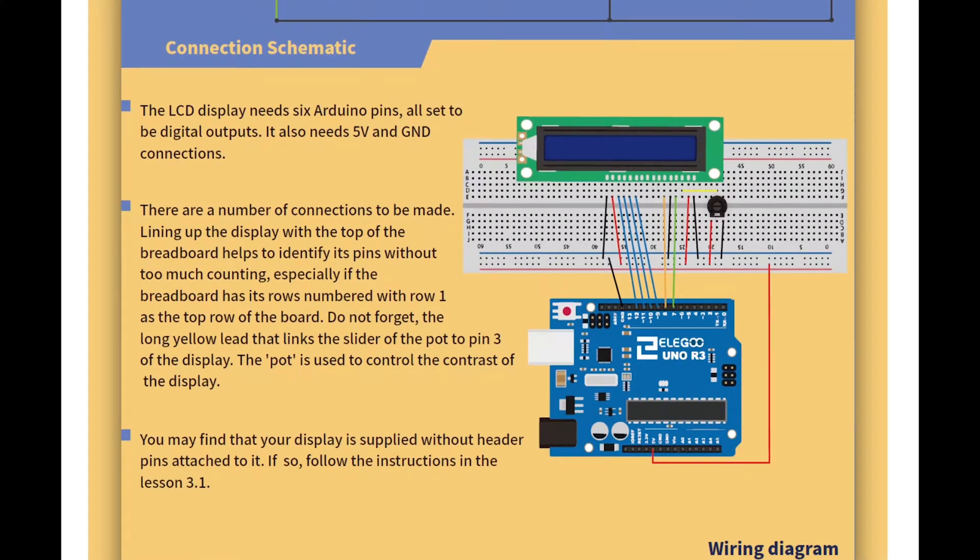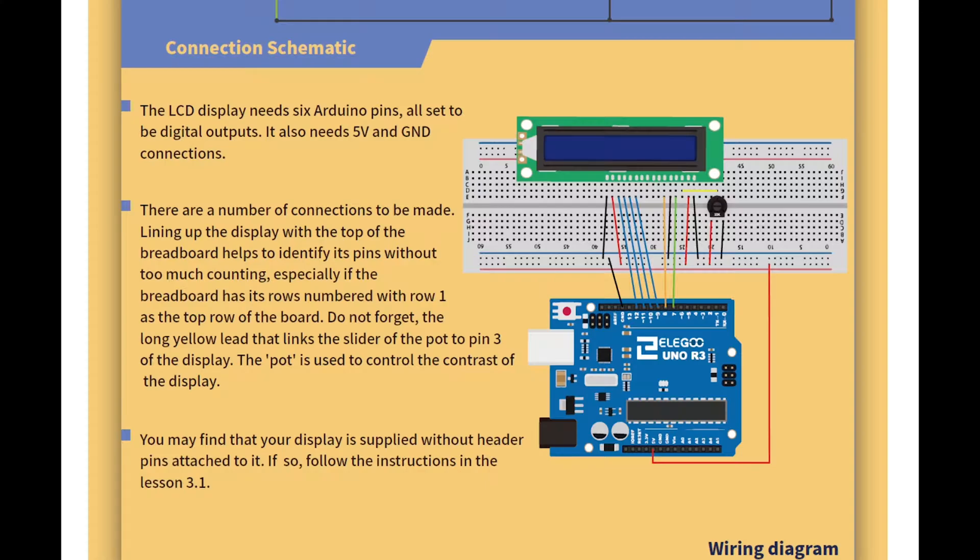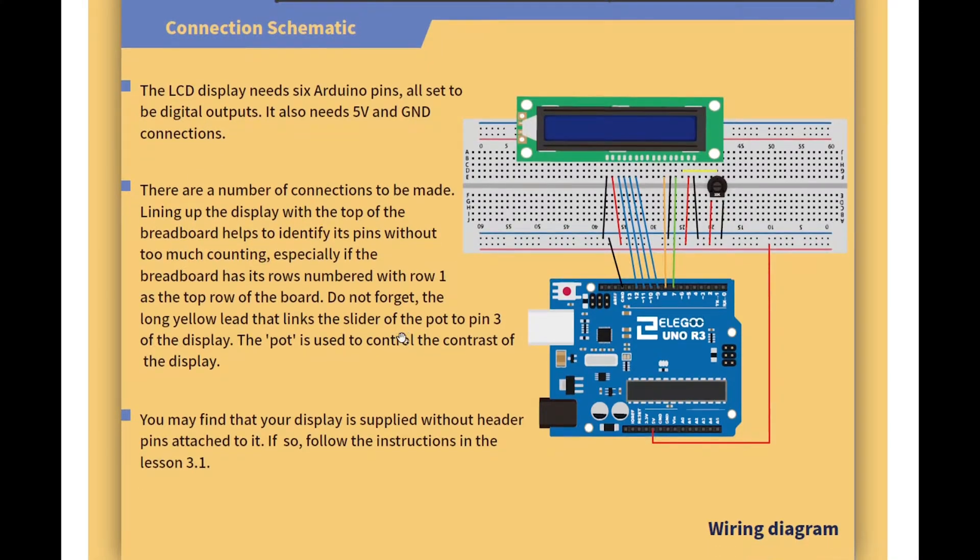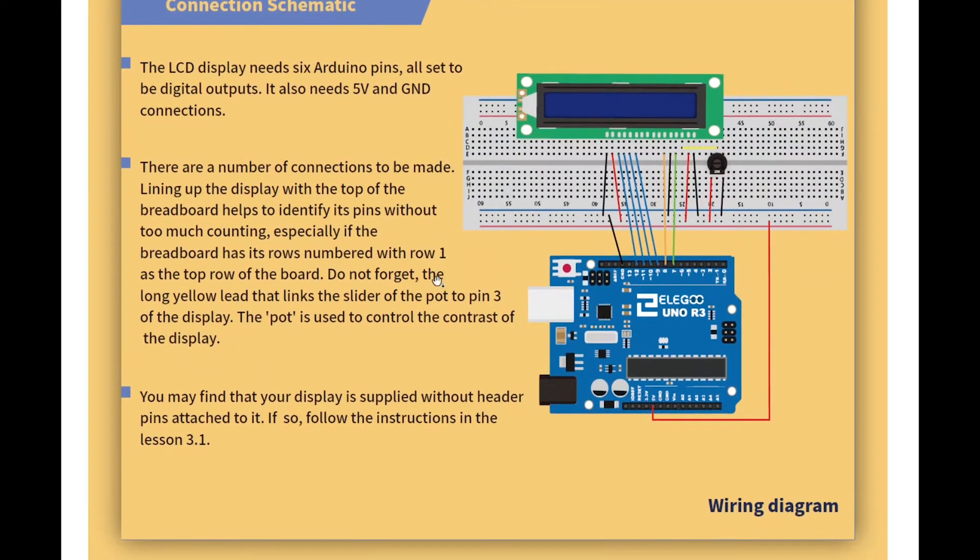Okay so don't worry about the schematic anyways, it's not essential for what we're trying to do. We just got to follow the wiring diagram. Okay so here's the wiring diagram. The LCD display needs six Arduino pins all set to be digital outputs. It also needs five volts and ground. I was wondering that because it says it needs five volts but you can see here on the schematic they connected it 3.3 volts. So interesting. There are a number of connections to be made. Lining up the display with the top of the breadboard helps to identify its pins without too much counting.